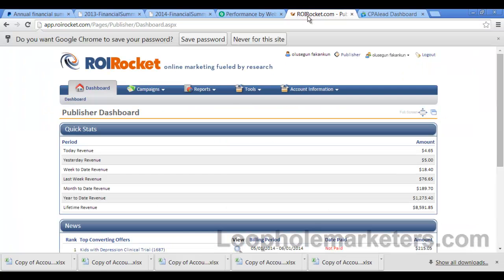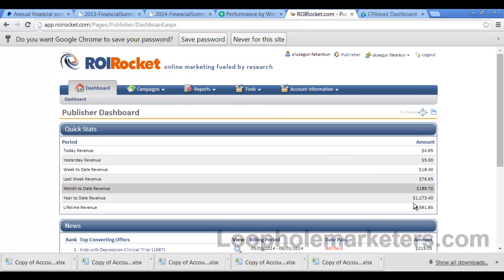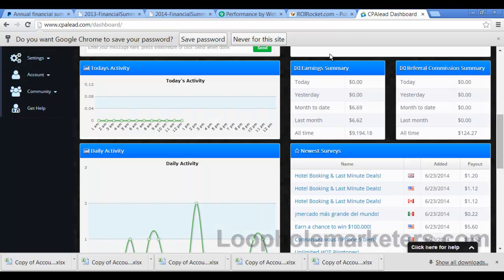Okay, we go to another network, ROI Rocket. Year to date, well this is lifetime revenue, $8,500 with them. CPA lead, another CPA network, basically $9,100 with them.